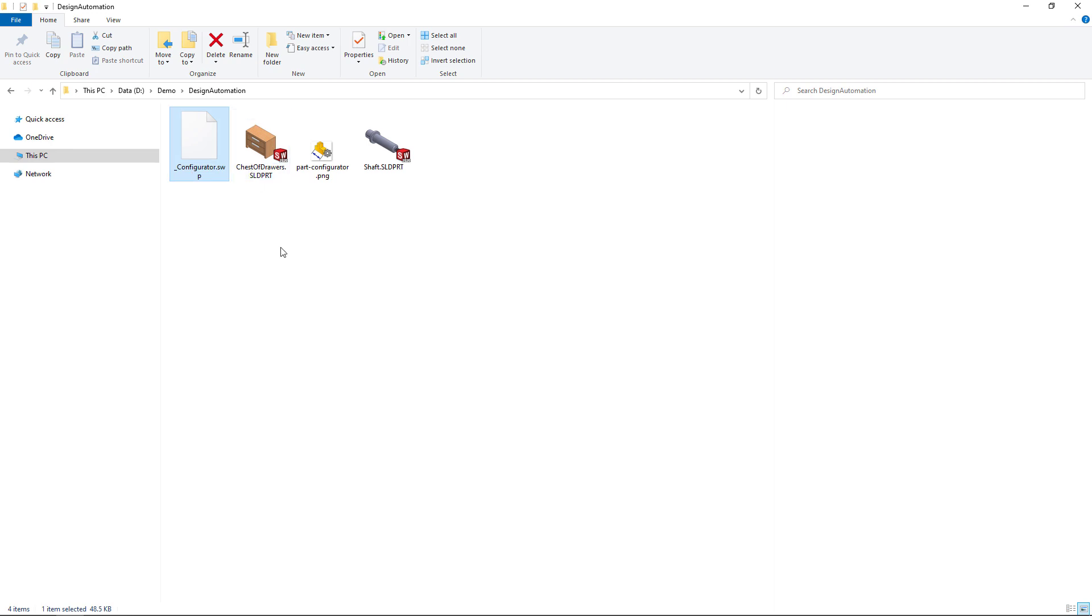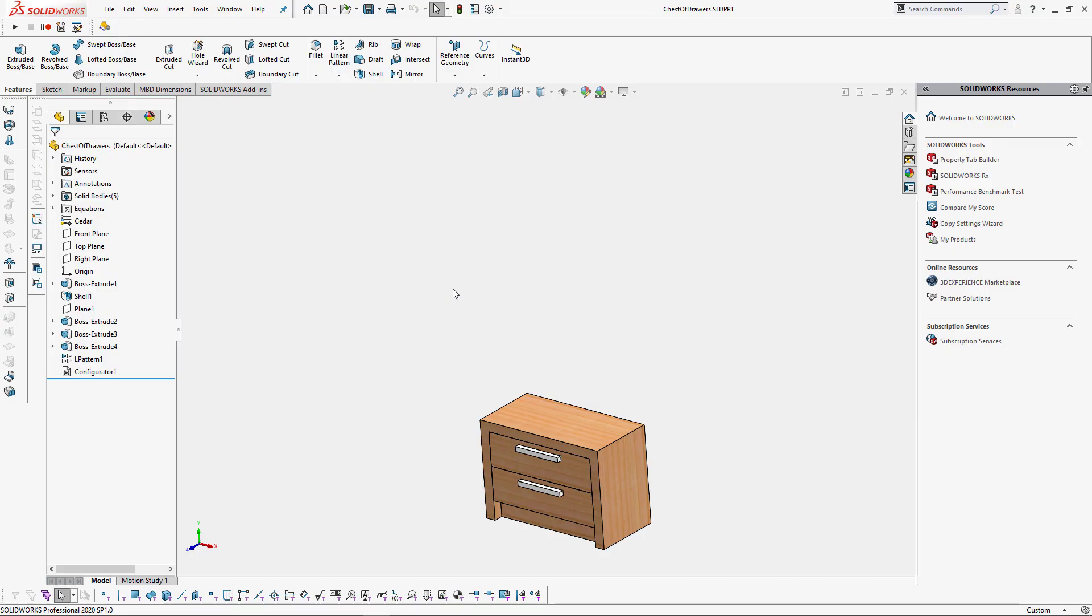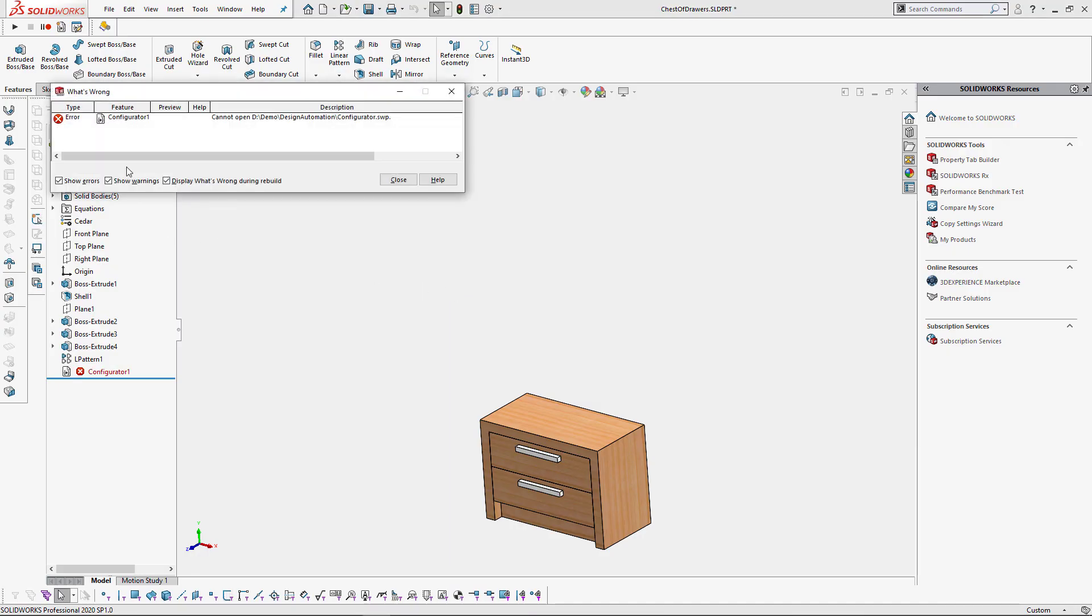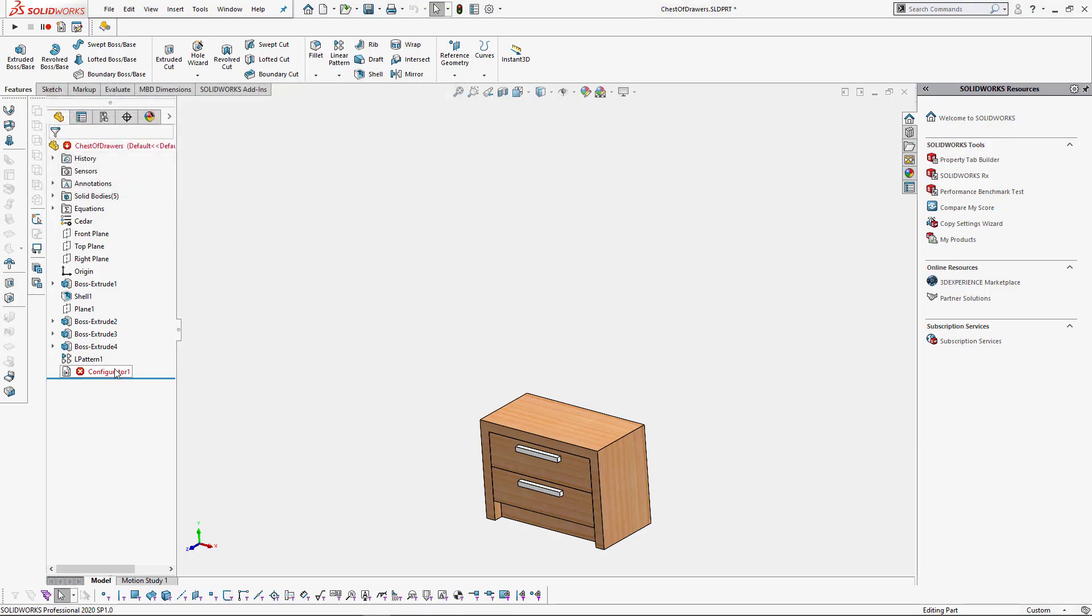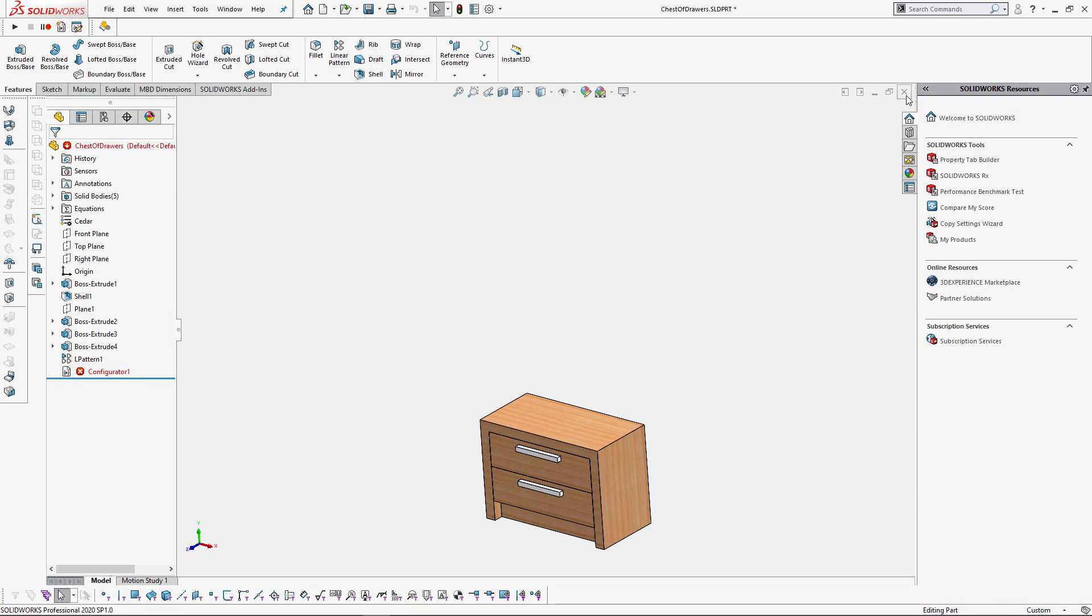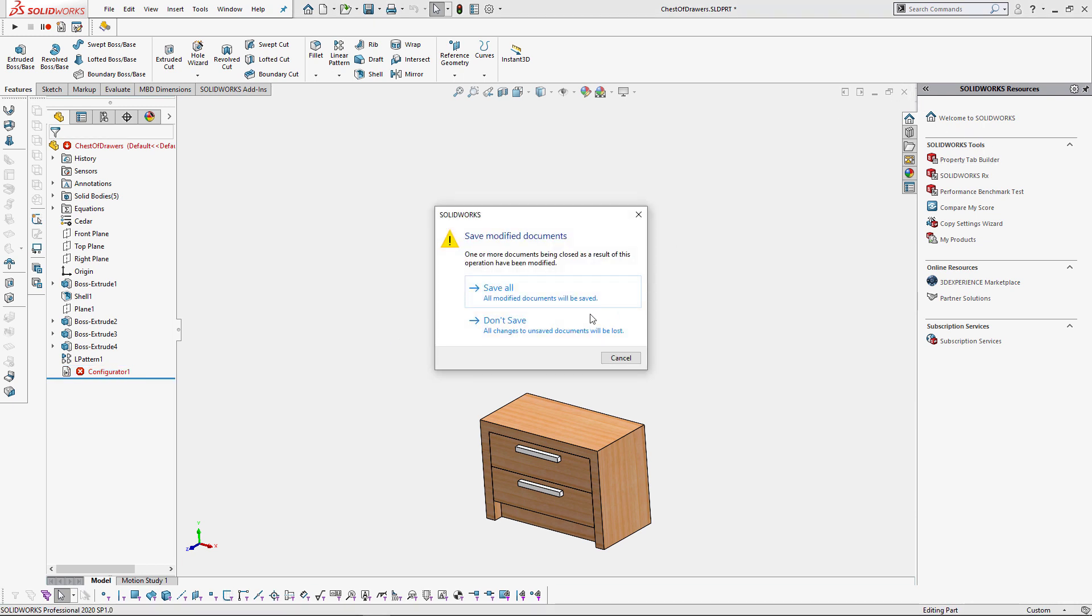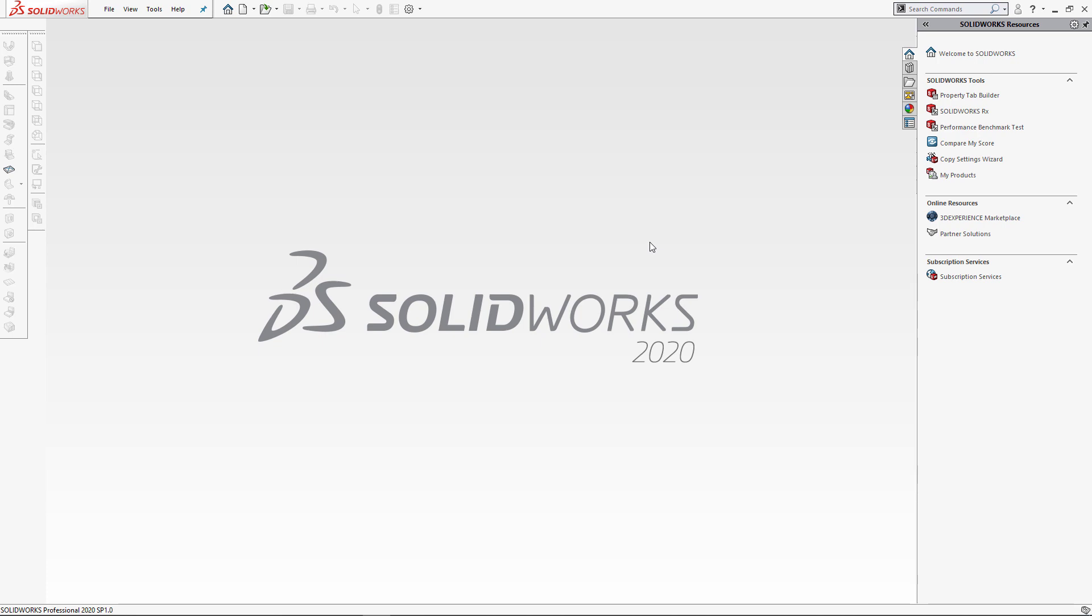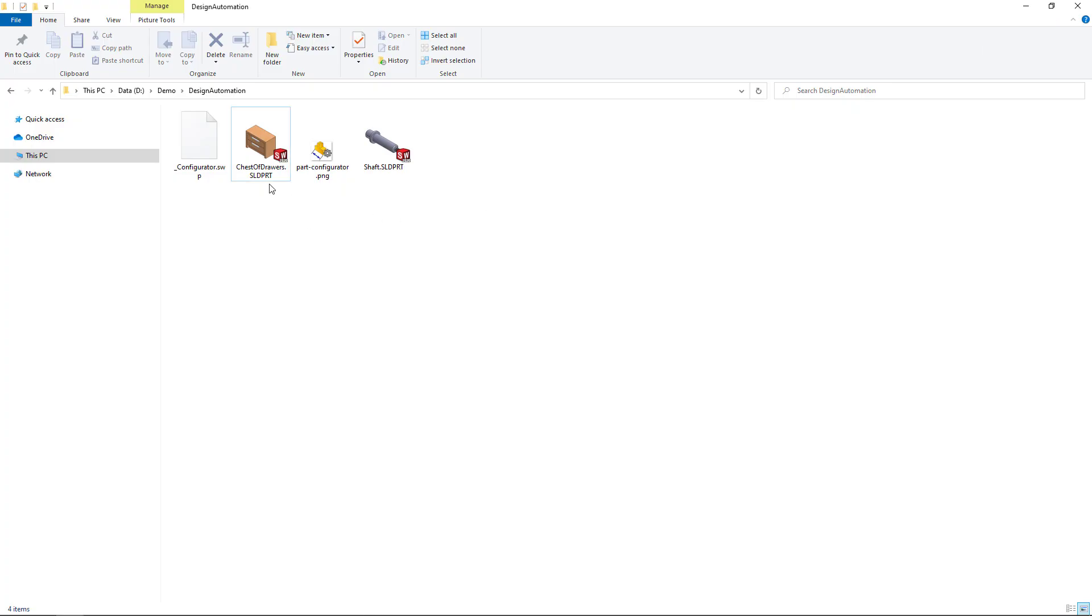So I'm just going to temporarily rename that swp file and reopen our model. Now when we rebuild the model you can see the error of a missing file. But even more, that feature cannot be deleted from the feature manager tree. Fortunately you can simply restore that file so the feature can be removed from the feature manager tree.